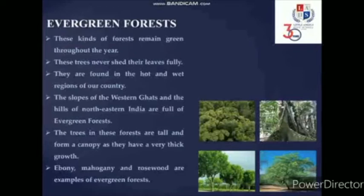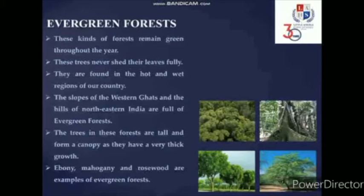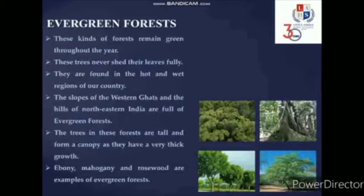Evergreen forests remain green throughout the year. The trees in these forests never shed their leaves fully. These forests are found in the hot and wet regions of our country. The slopes of the Western Ghats and the hills of northeastern India are full of evergreen forests. The trees are tall and form a canopy as they have very thick growth. Common trees include ebony, mahogany and rosewood.